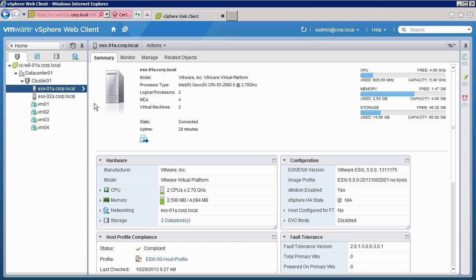Welcome to Part 2 of our two-part video demonstration on how to upgrade ESXi hosts with vSphere AutoDeploy. In Part 1, we showed you how to prepare for the host upgrade by importing the ESXi 5.5 image profile and updating the deploy rules on the AutoDeploy server. In Part 2, we will show how to perform the host upgrades and how to update the host profile following the upgrade.